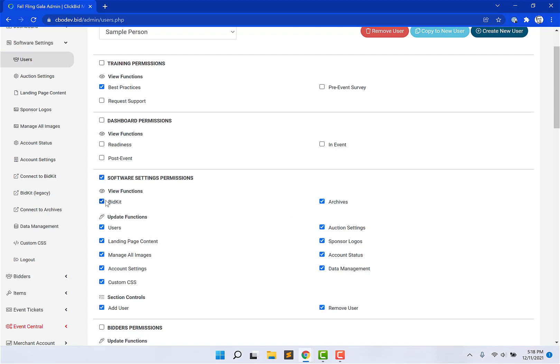So I don't have to click, click, click, click, click, or I can turn them all off. In this case, I only want to give them access to the landing page content.